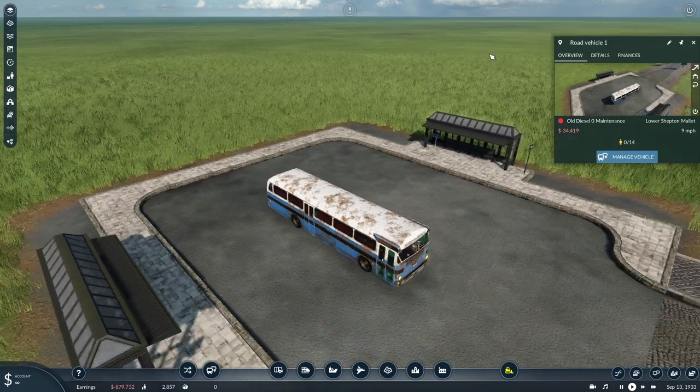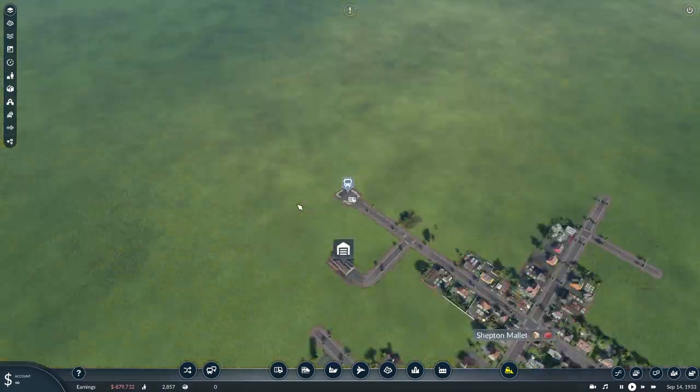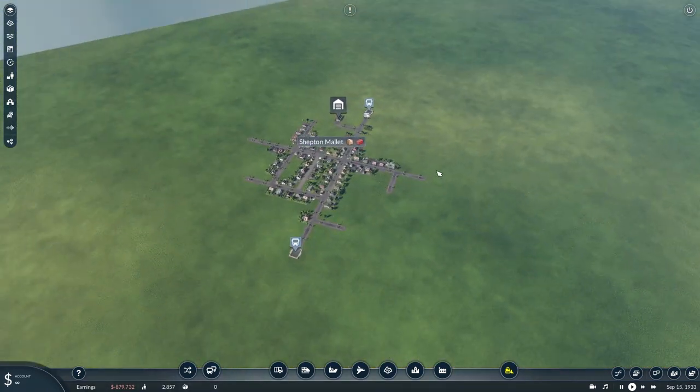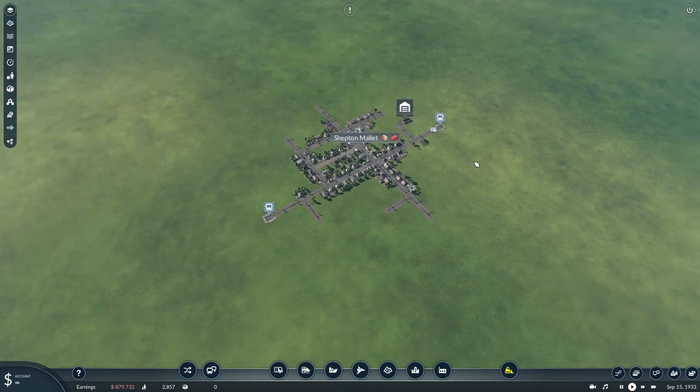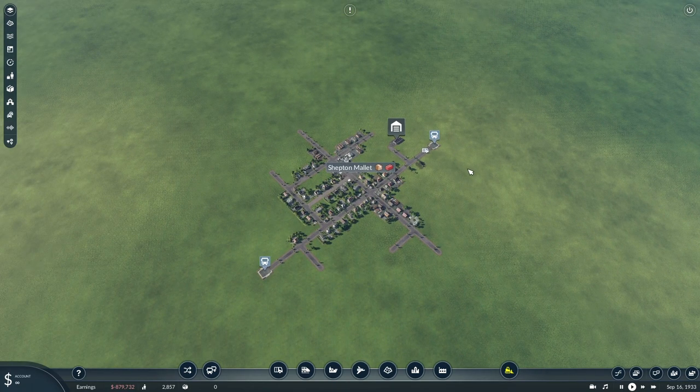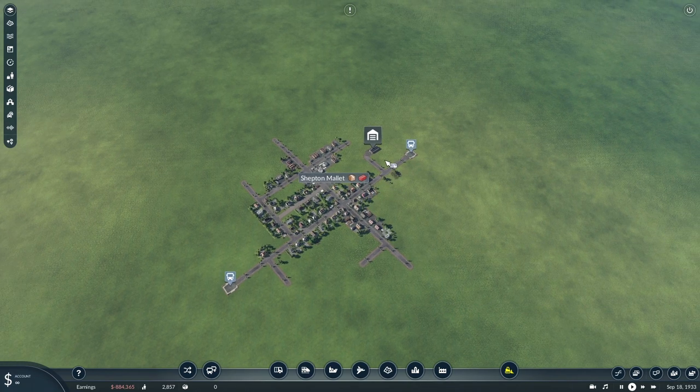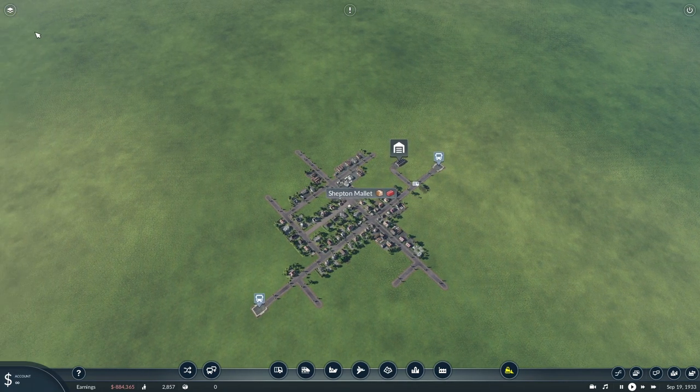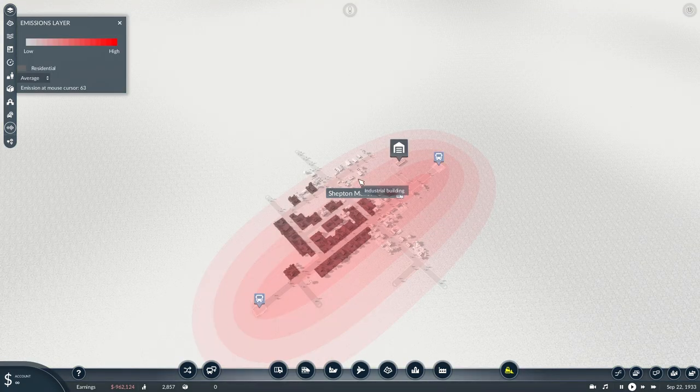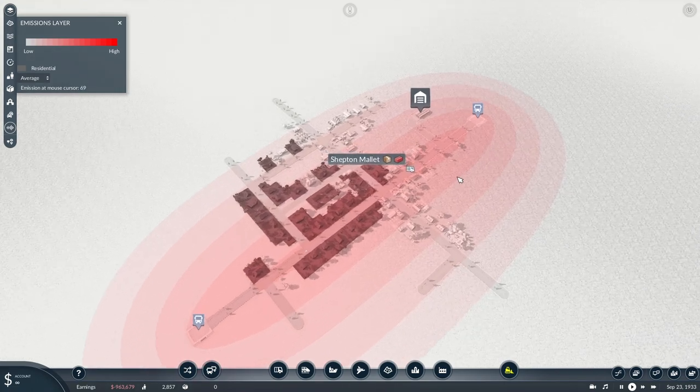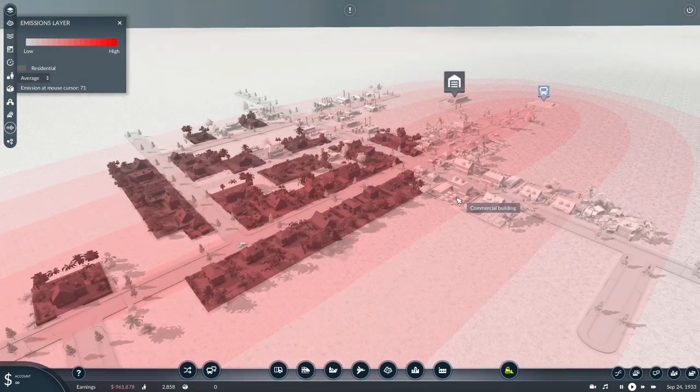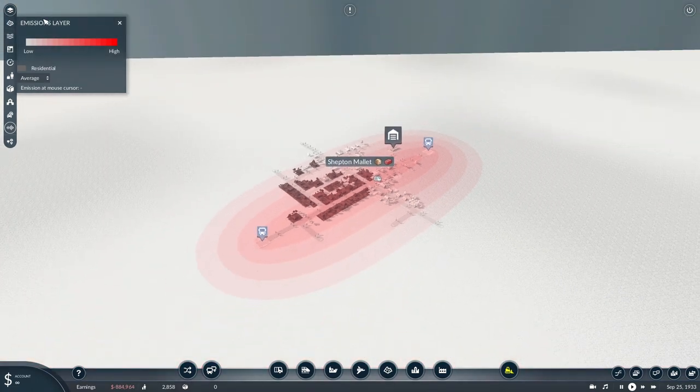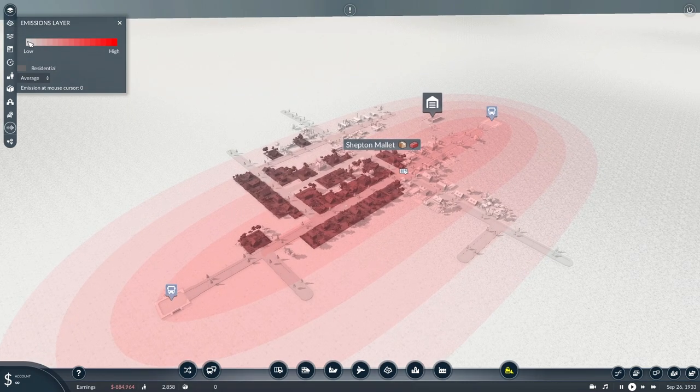If we jump into the UI, we're going to take a look at the experiment I've been running to show you what sort of impacts the emissions and maintenance system has. First things first, if we open up the data layer, the second to last on the bottom is the emissions layer.